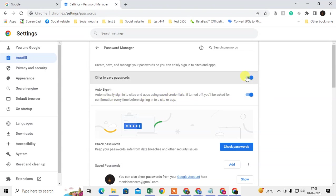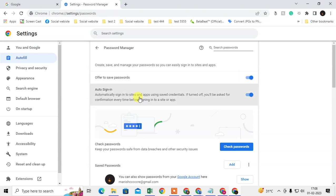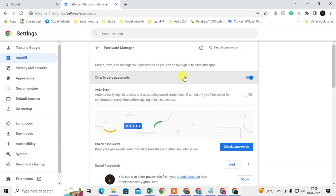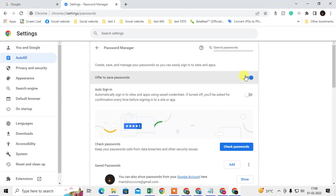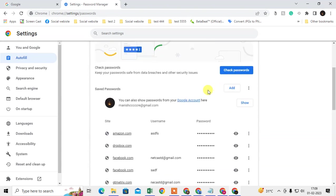When you enable this option, you can see another option for Auto Sign-in. When you save your password and username for any website and you open that website, it will directly sign you in — you don't need to manually sign in. You can turn it on or off as per your requirements. I suggest you turn it off, because it is better to click sign in yourself while the password and username fill automatically.